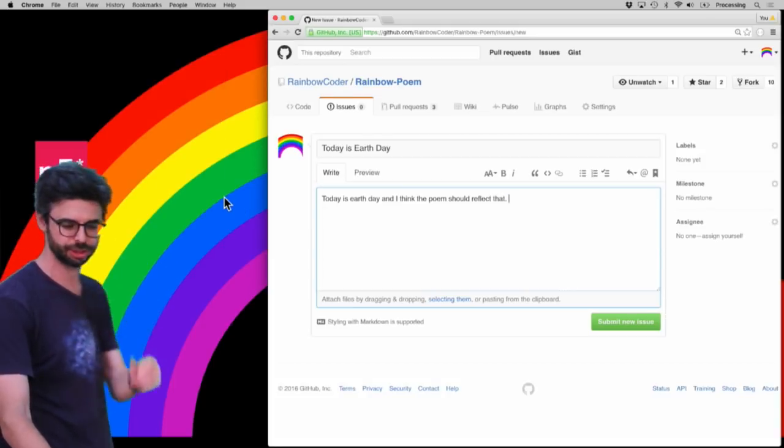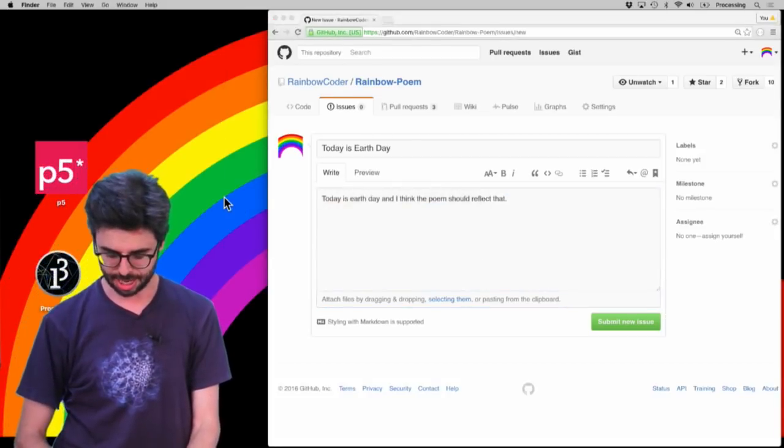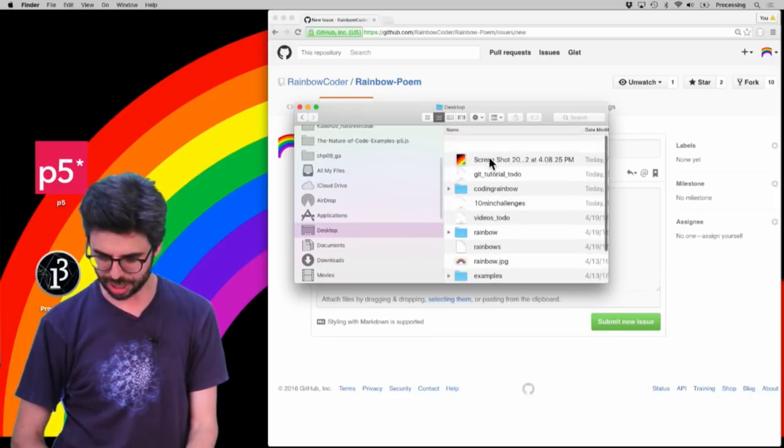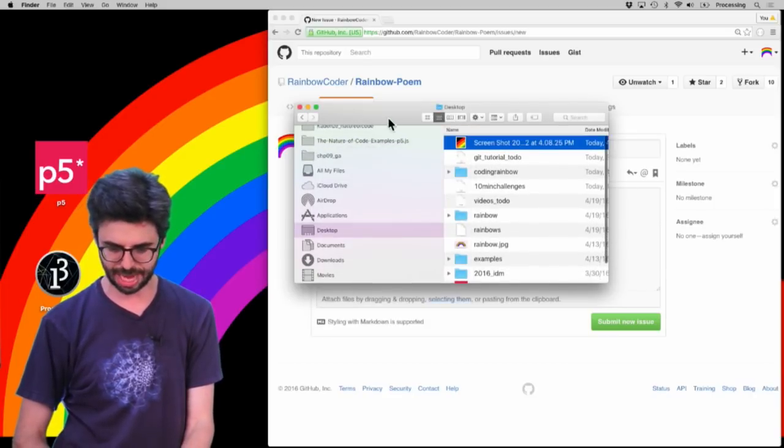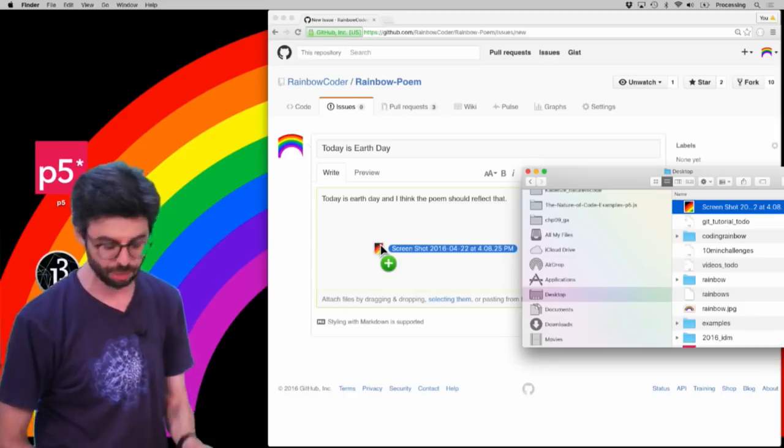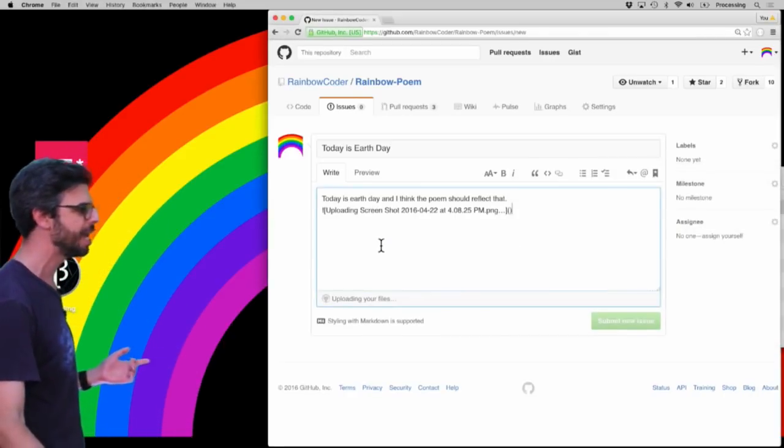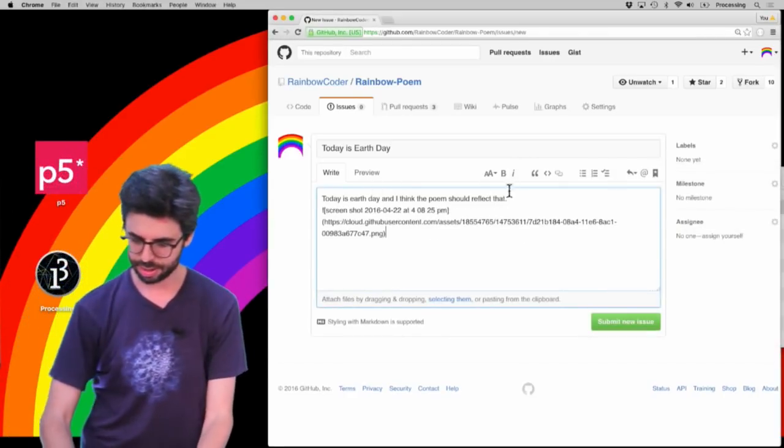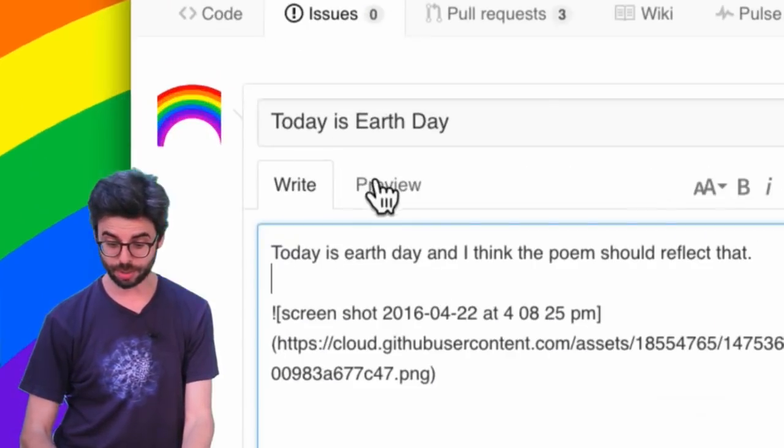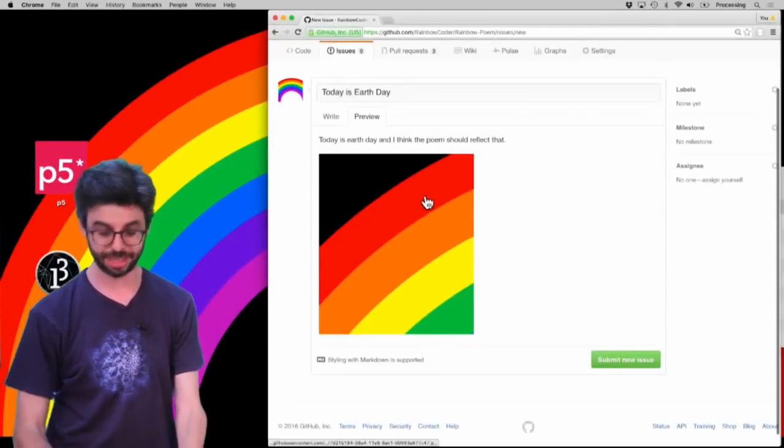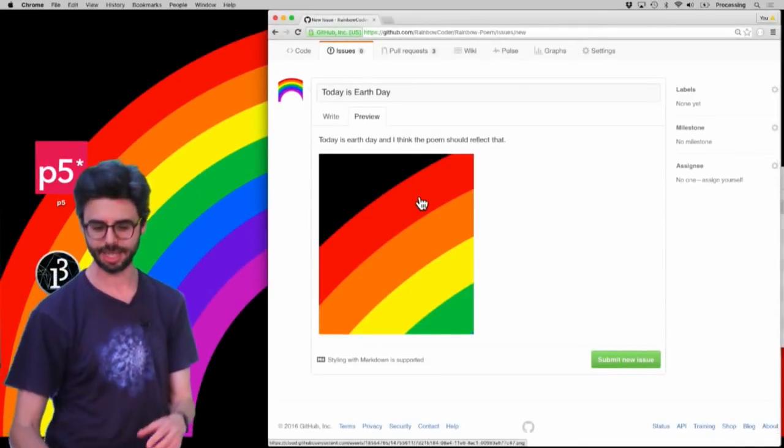I just took a screenshot and I can actually just, that screenshot should be right here on the desktop. You can see that image file. I can drag that screenshot right into here and it's going to upload it to the issue. I can go here under preview and I can see this is what my issue looks like now. It has an image in it.